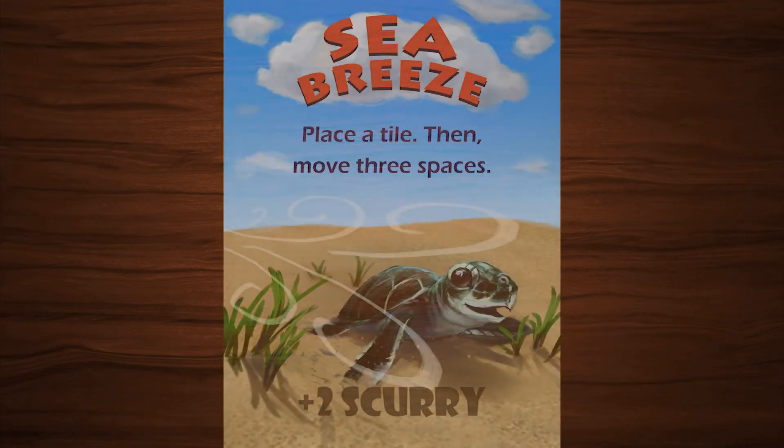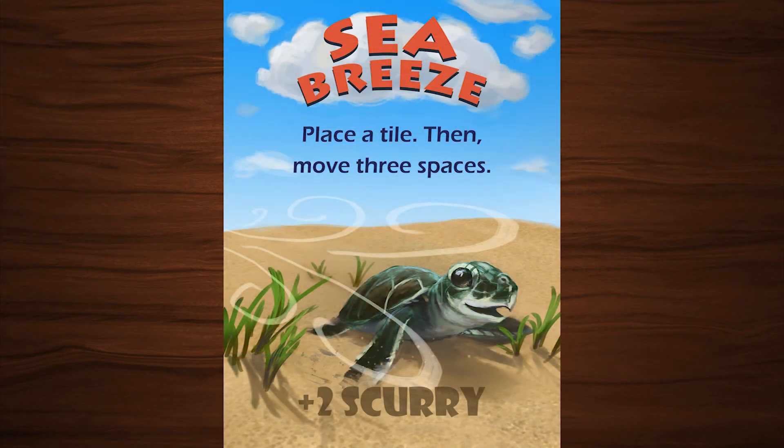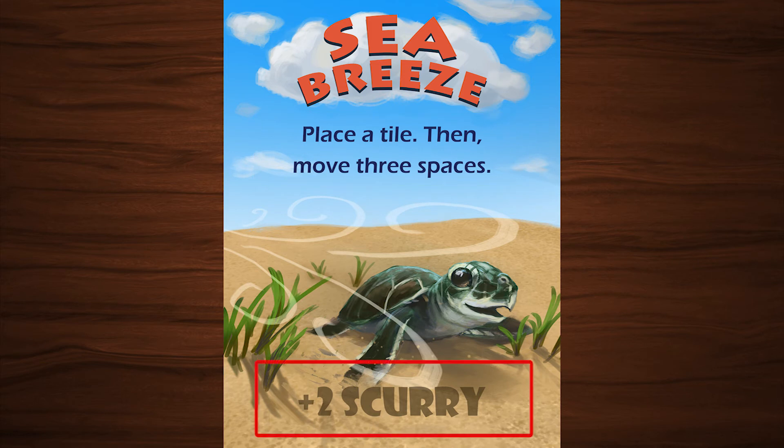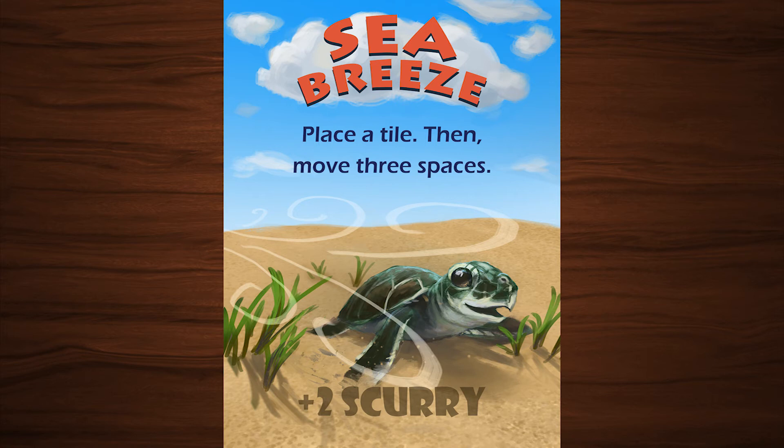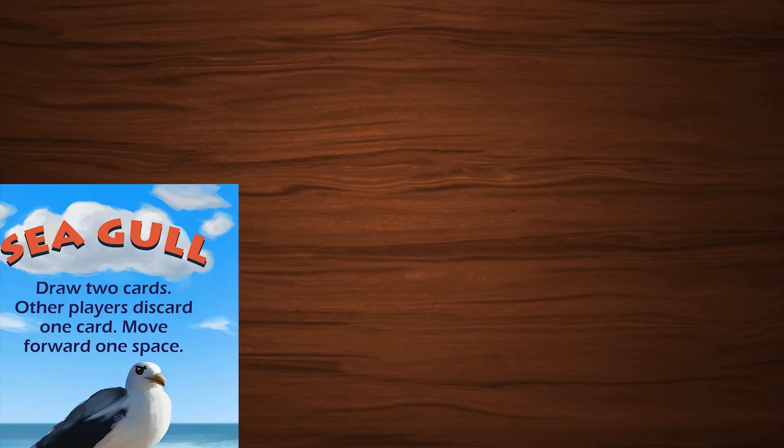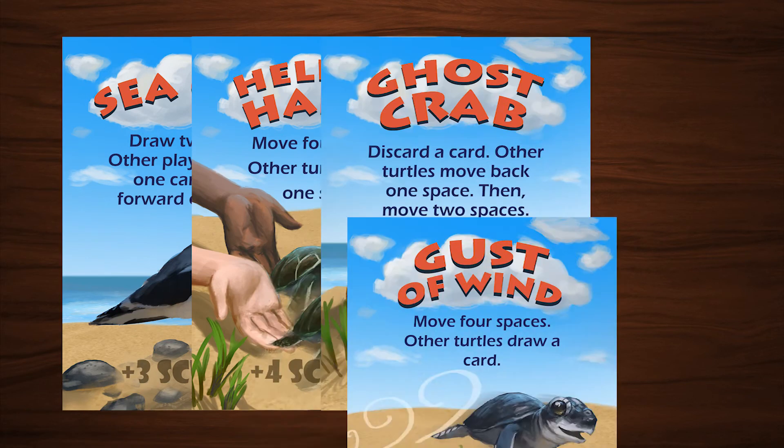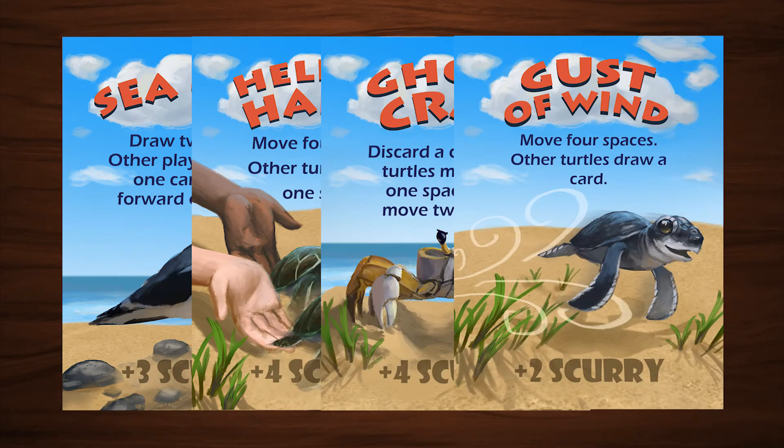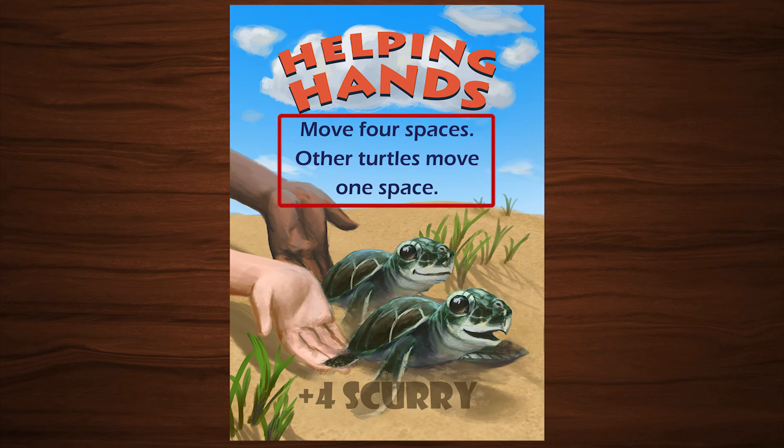Each turn, you may play one card as an action or any number of cards for their scurry effect. Therefore, you have a choice every turn: play one or more cards to scurry forward or play one action to set up future turns.